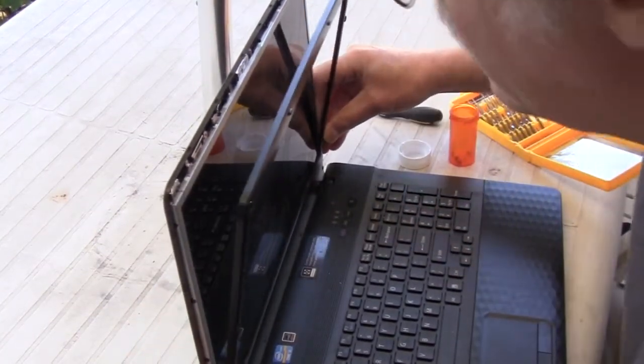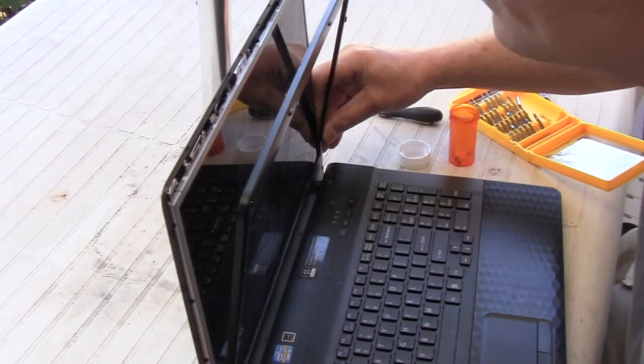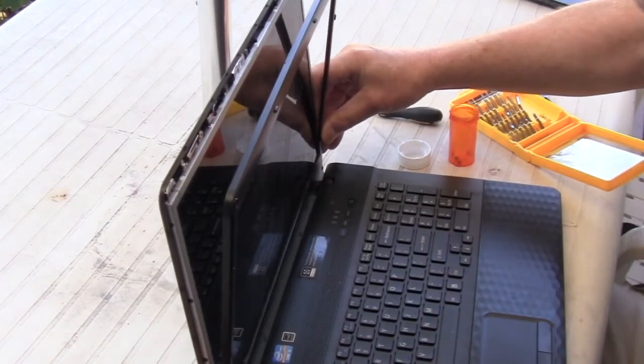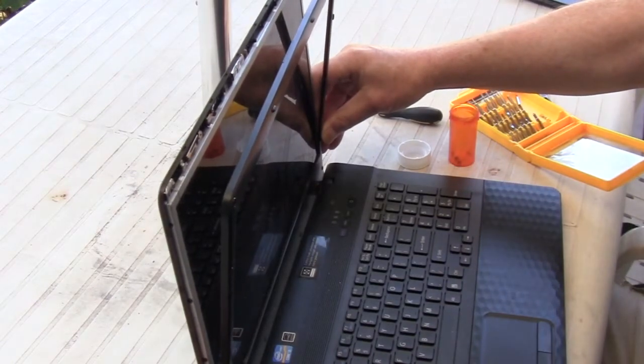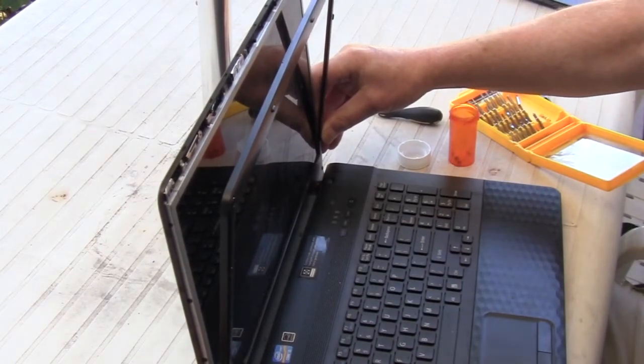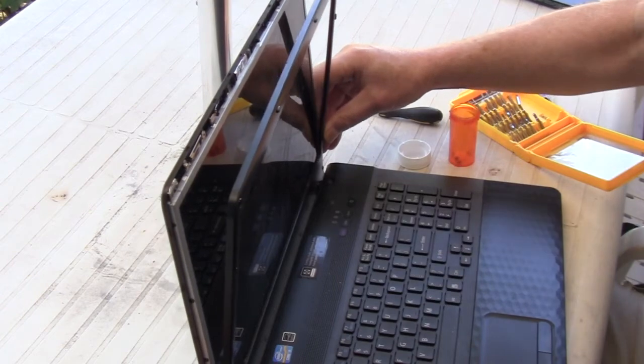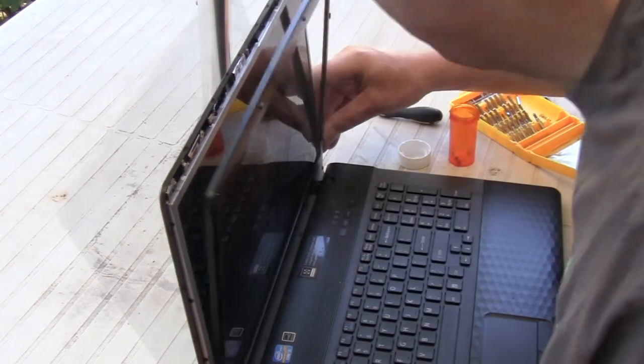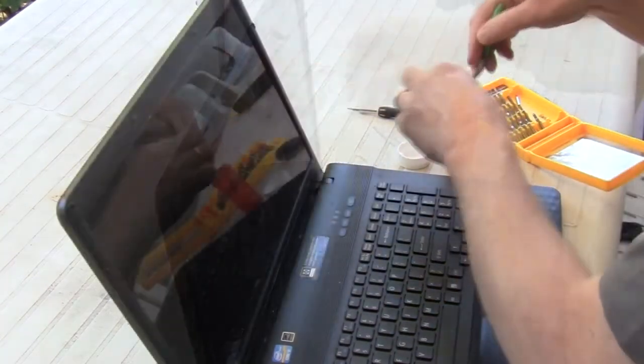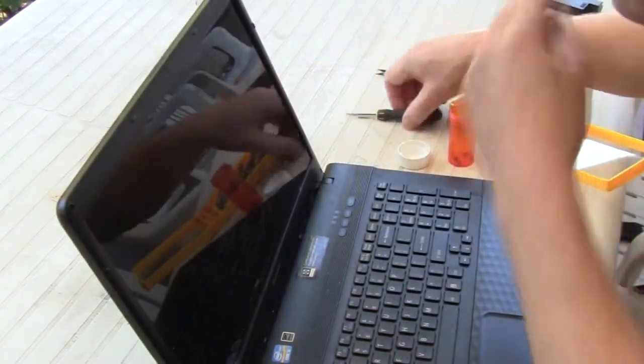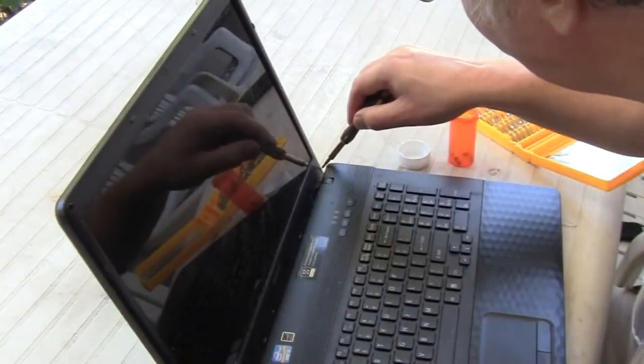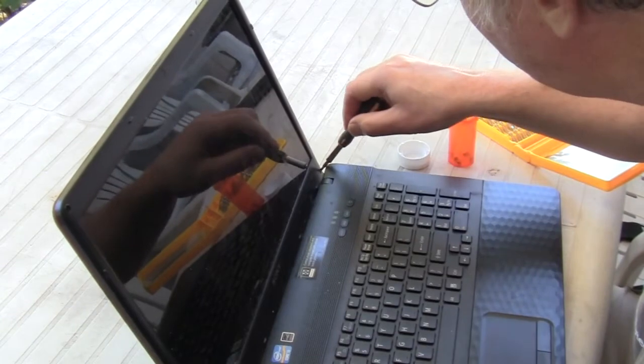The problem with the bottom screws is they are at an angle that makes them very hard to get at, considering the position of the rest of the main portion of the computer case.